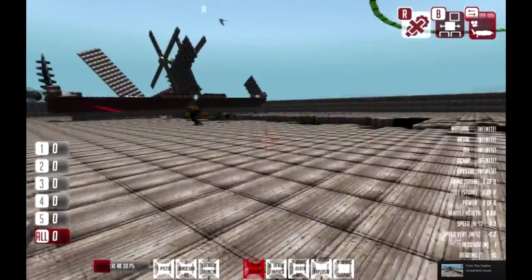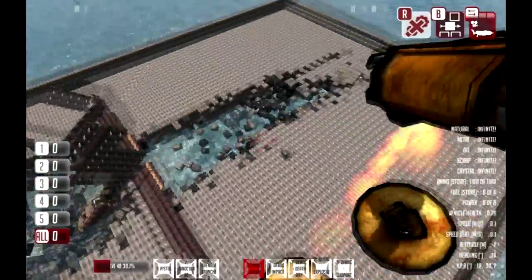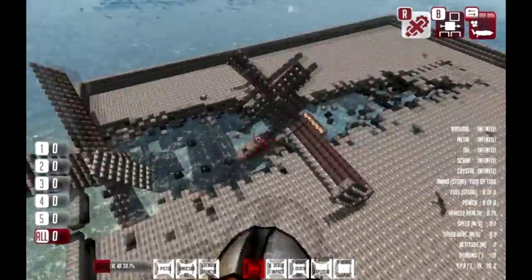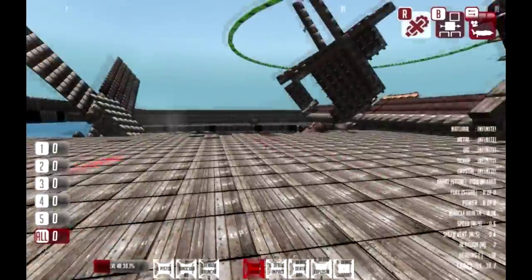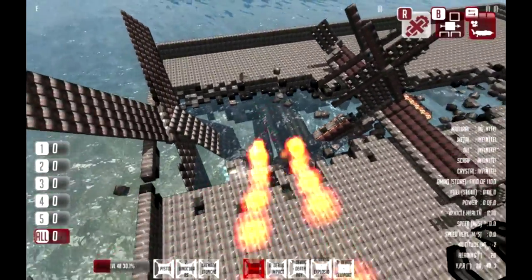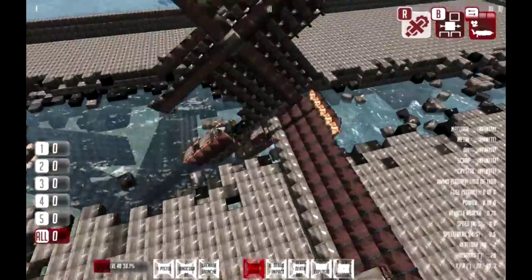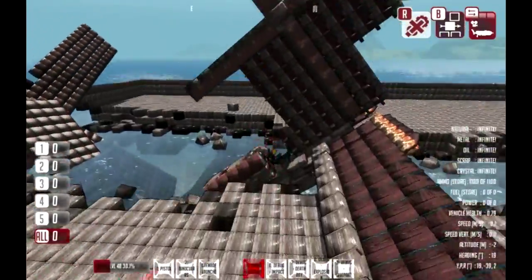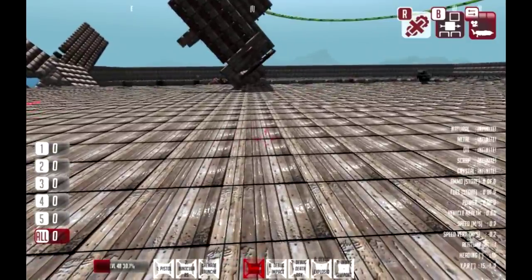Little bug here — tried loading this plane in and it seemingly destroyed everything with a nice big hole. I don't understand, but I thought I might as well share it. Little bug, whatever it is.